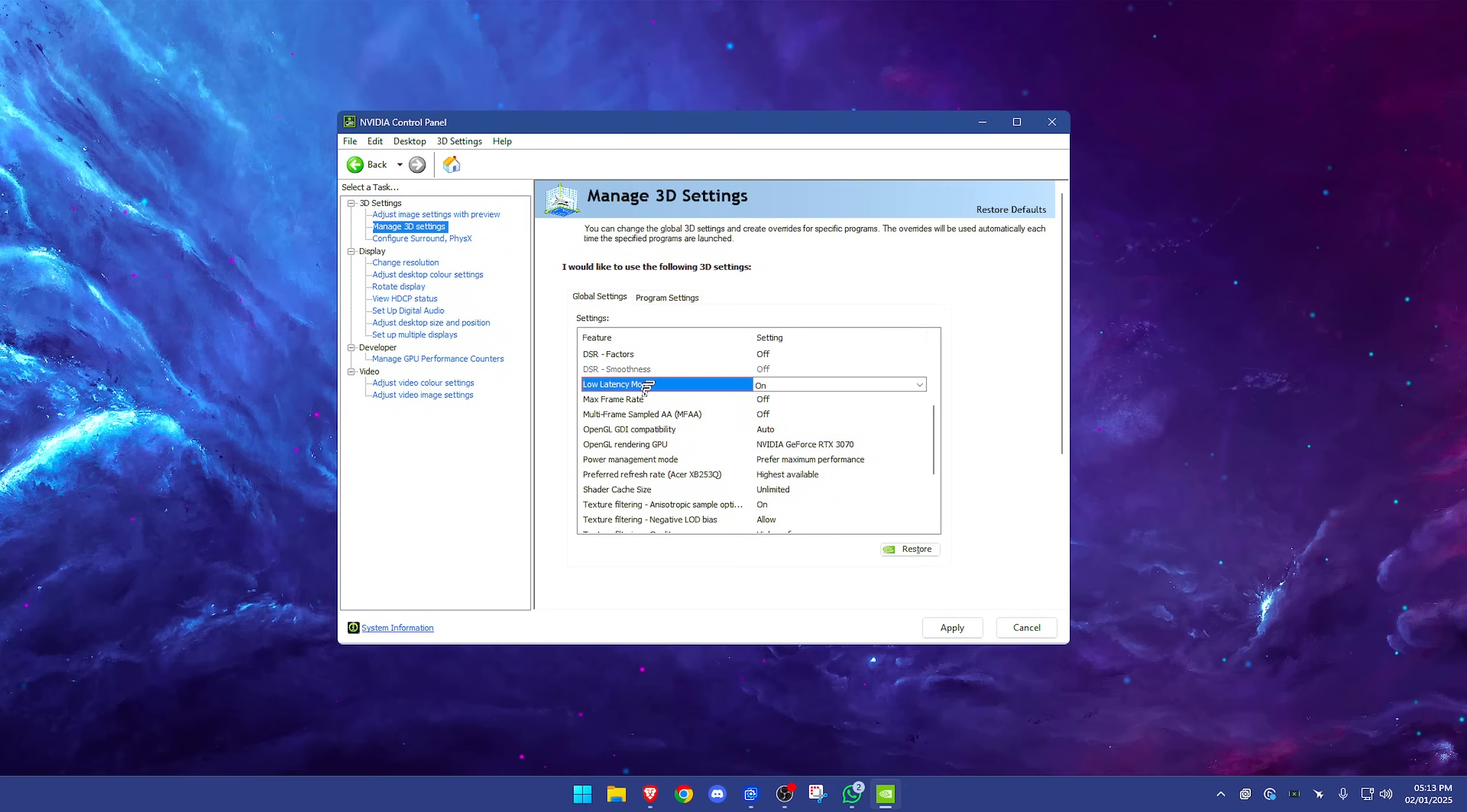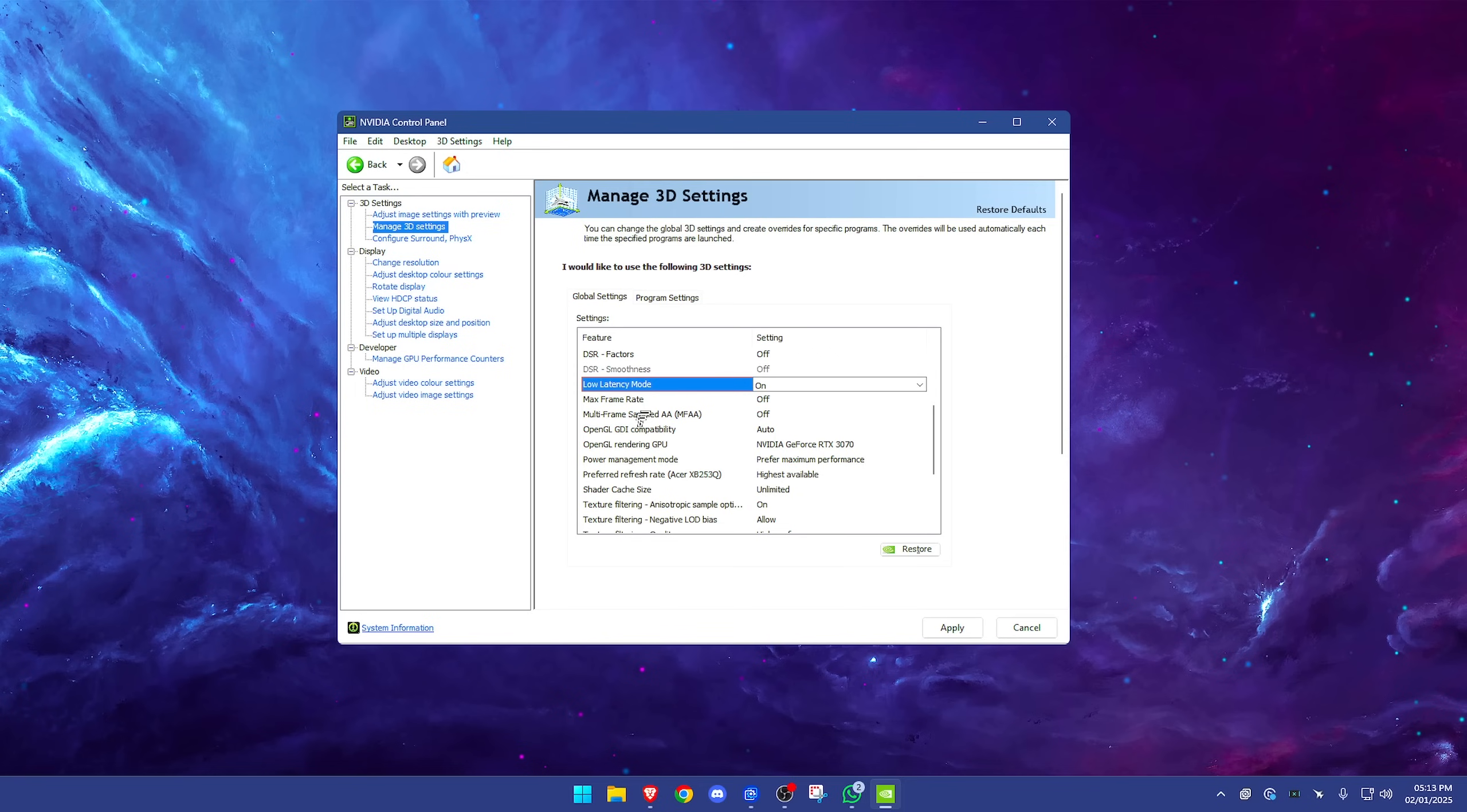Moving on, max frame rate off. You don't want to cap your frame rate at any point here—you can do that in-game if you need to. Multi-frame sampled AA off. These are nuanced features, things that you don't need for the best performance. If you want the best performance, you don't turn these on. This is for the best quality. A lot of these are best quality settings and not best performance settings. That's why we are disabling most of them here.